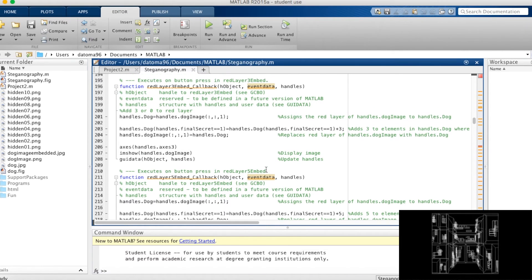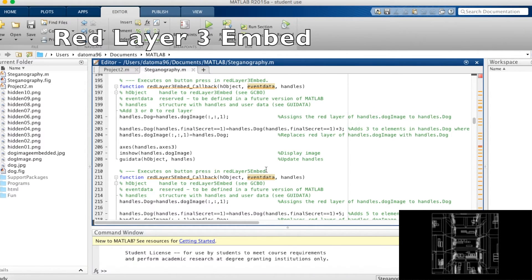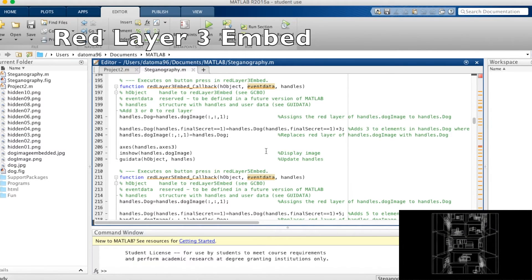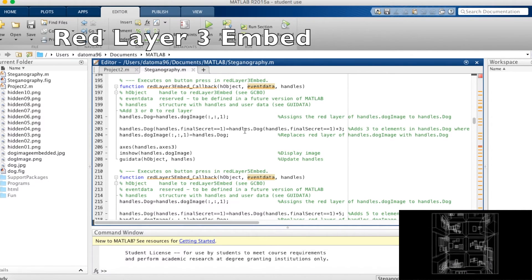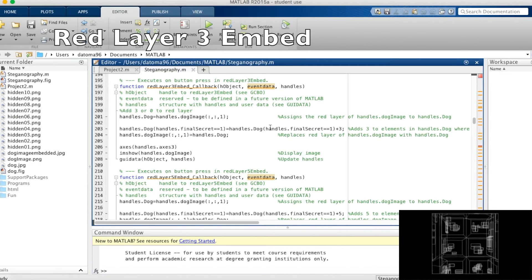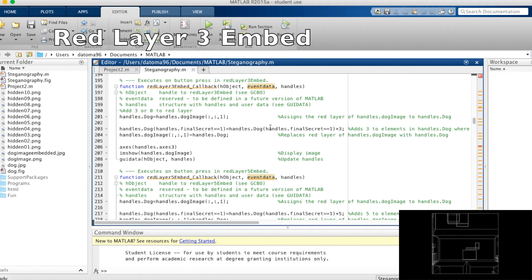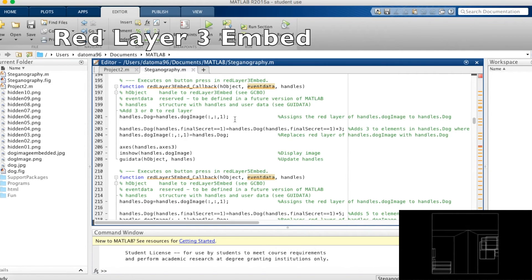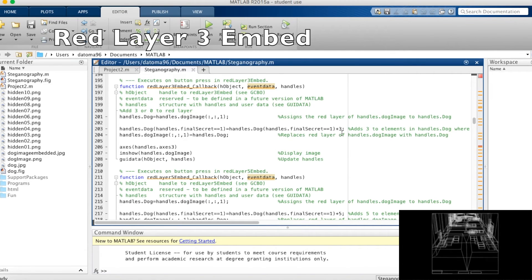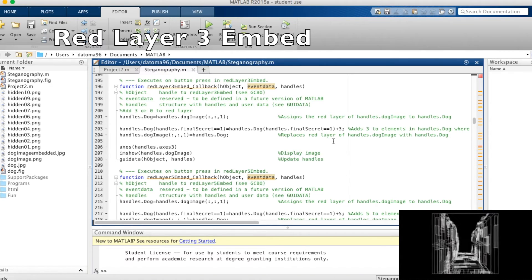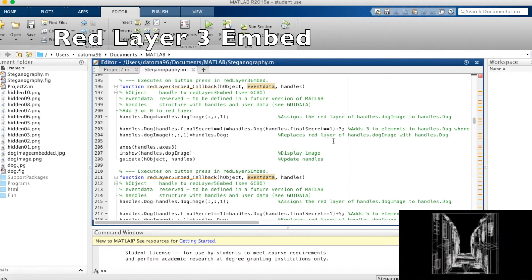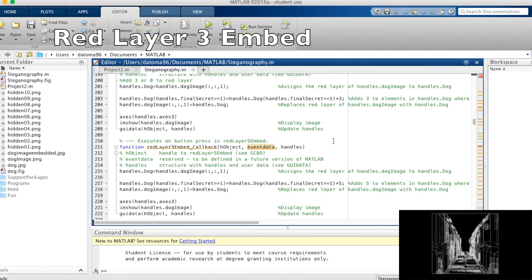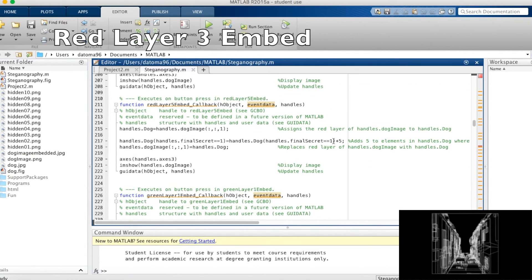Moving right along, red layer 3 embed is our second example of our embedding technique. So this is basically our second embedding technique. The name is counterintuitive. This refers to the fact that instead of a 0 or a 1, we're adding a 0 or a 3. So as you can see, a lot less code. In this case, what we're doing is everywhere that handles.finalsecret is equal to 1, we're adding 3 to handles.dog. Of course, we're also technically adding 0 where it's equal to 0. You just don't see that because we didn't write it in the code because adding by 0 really doesn't affect anything.